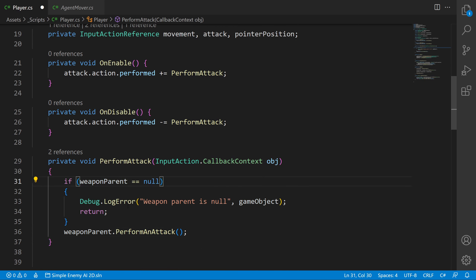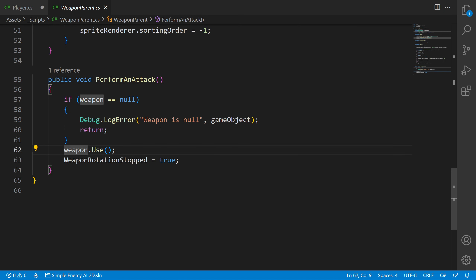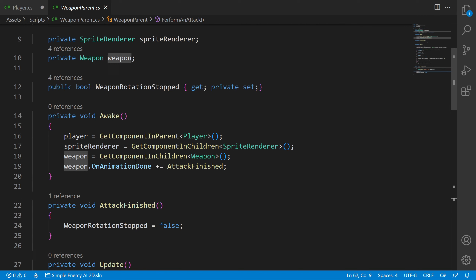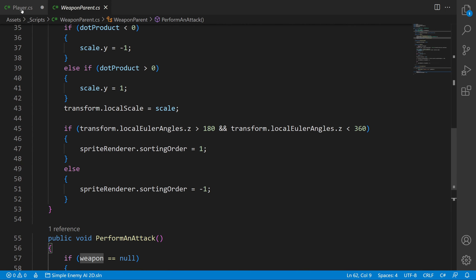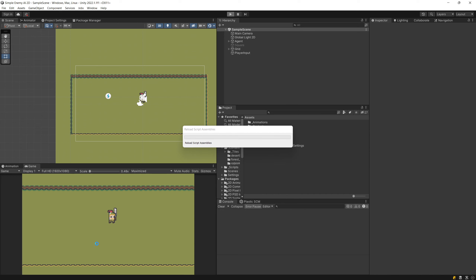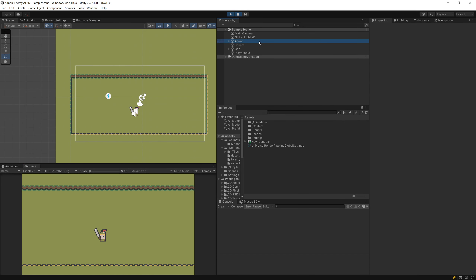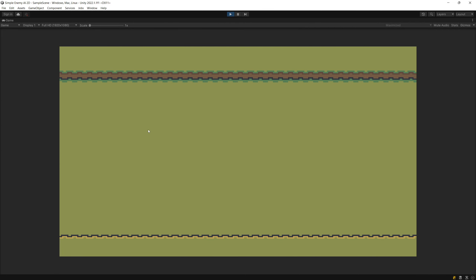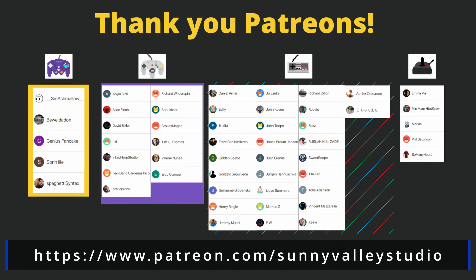Save the script and go back to Unity. Pressing play, I can now swing my sword when I press the mouse button. If I destroy the agent, I can still press the mouse button and no exception is thrown, because I correctly unsubscribed from the input action event in OnDisable. Thanks for watching, and thanks to all my patrons for your support — see you in the next tutorial.